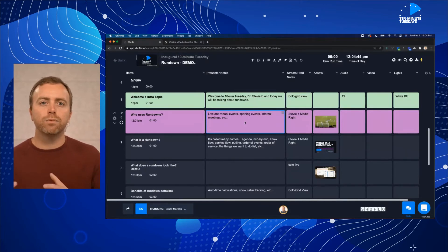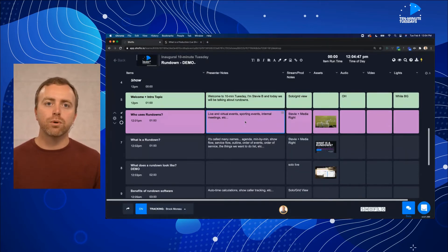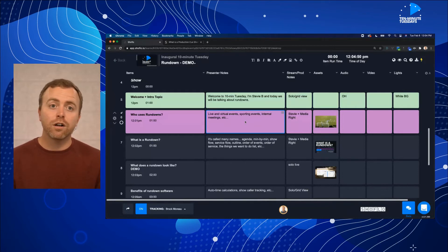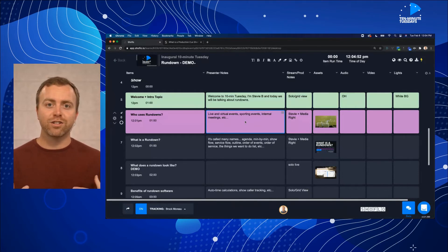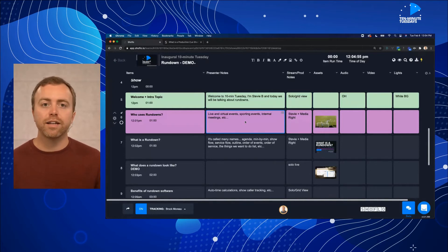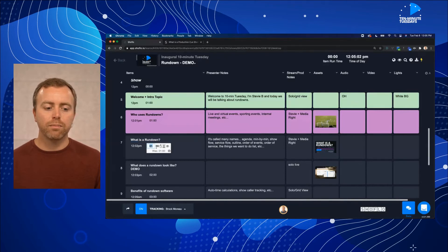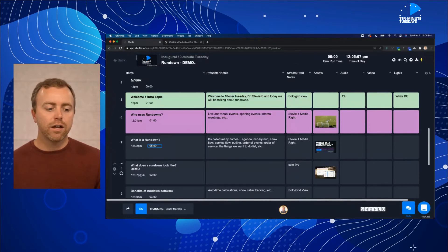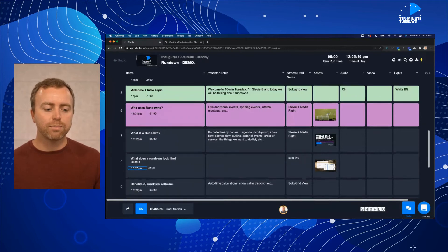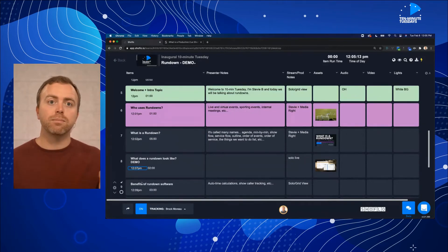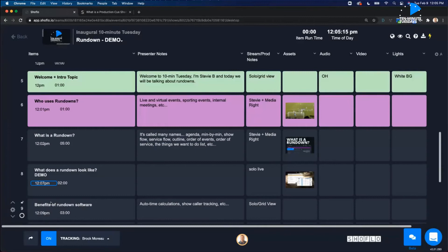Another really cool thing that comes from moving away from Excel into rundown software is you unlock loads of features designed for this specific use case. An example is timing. This segment — "what is a rundown" — is currently scheduled to be one minute. If I change it to a five-minute segment, it actually changes the start time of all subsequent cues below it, cascading the impact of the new time and duration. In Excel or Google Sheets, you can maybe hack in a formula, but as soon as you cut, copy, and paste, you get reference errors and broken formulas. That's what rundown software really brings to the table: targeted functionality around this use case.